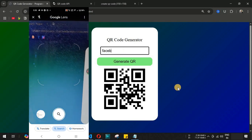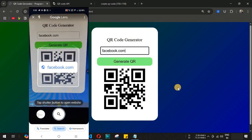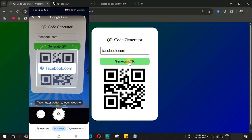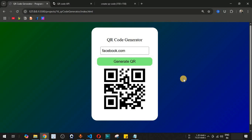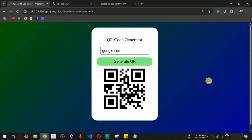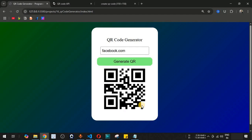Let's also test facebook.com — we type 'facebook.com' in the text box and click Generate QR. The QR code is updated. Pointing the camera to the updated QR code, facebook.com is shown as the URL. So this is the project we are going to create using HTML, CSS, and JavaScript. Both google.com and facebook.com QR codes are working correctly.